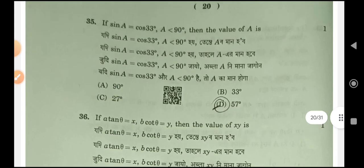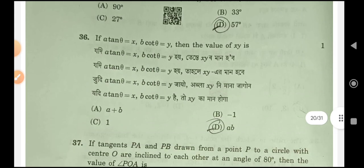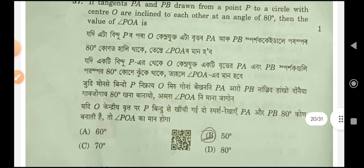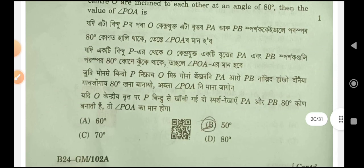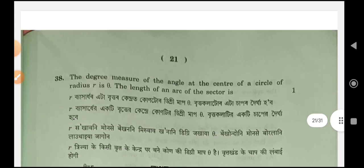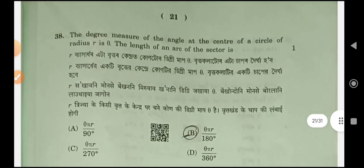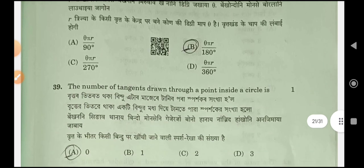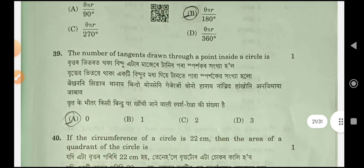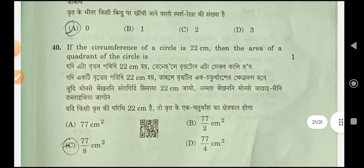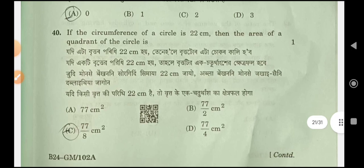Question 35, option D. Question 36, option D. Question 37, option B. Question 38, option B. Question 39, option A. Question 40, option C.